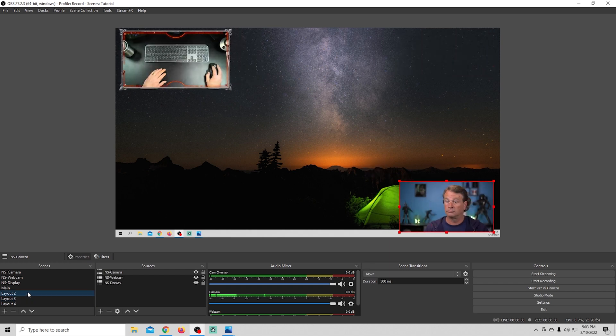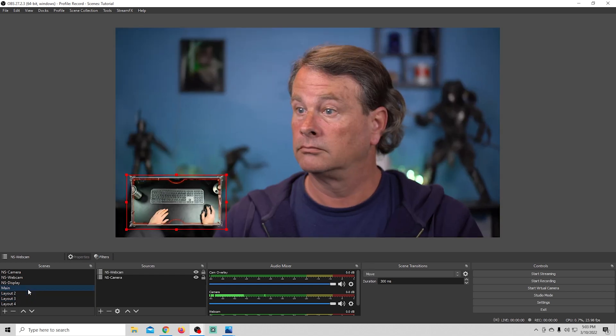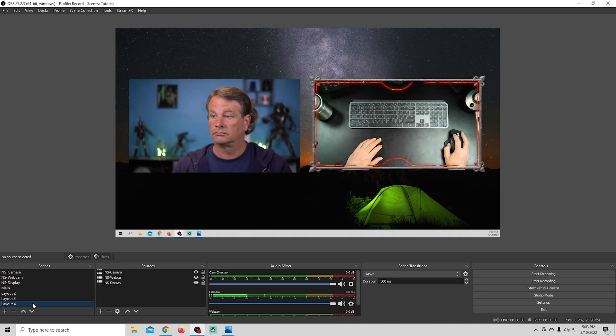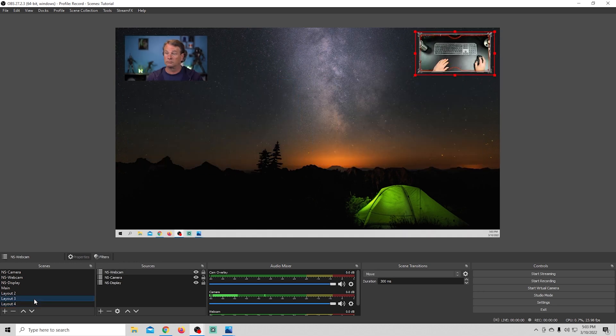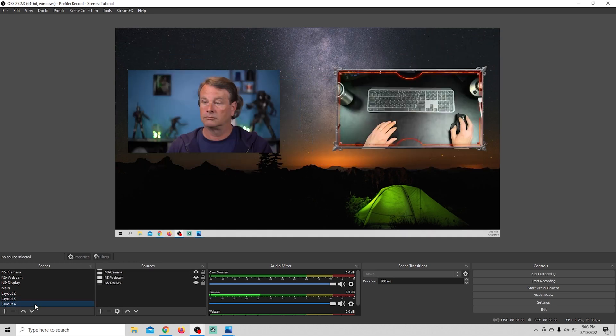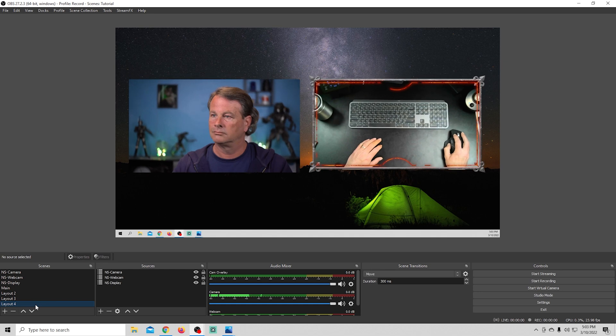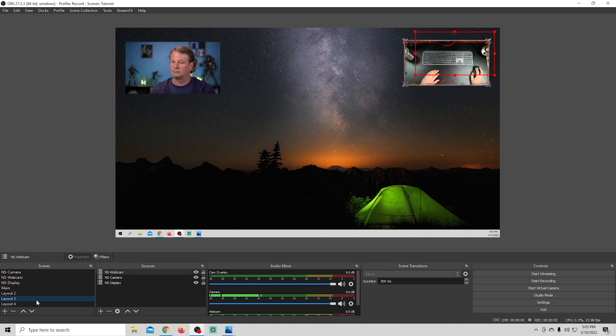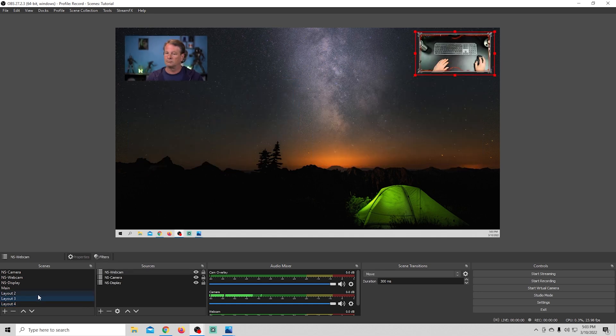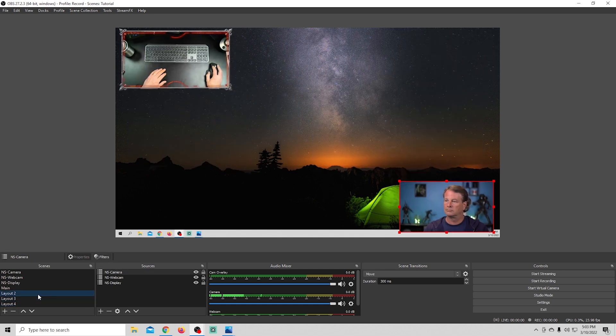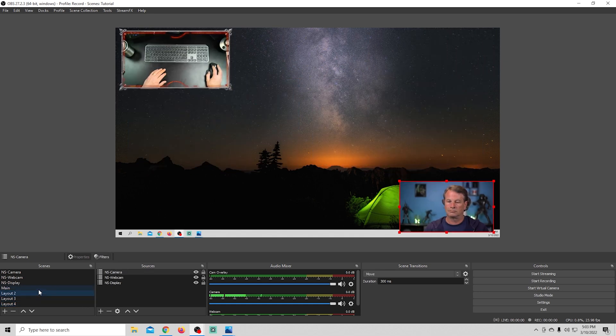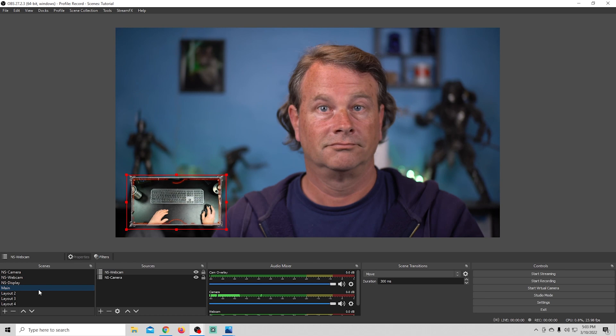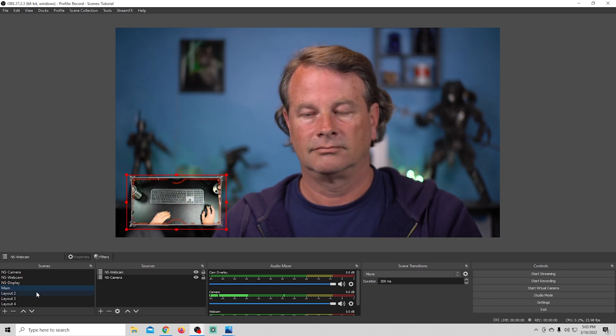And by the way, I only added two cameras in this video to keep it simple, but you can add a lot more. In fact, you can add as many as your machine can handle. Just keep in mind, most computers only have two USB buses, so when you start adding more, you could run into bandwidth issues.